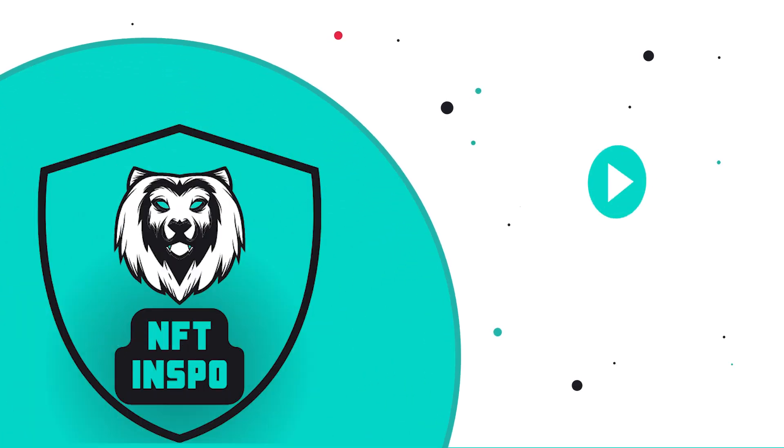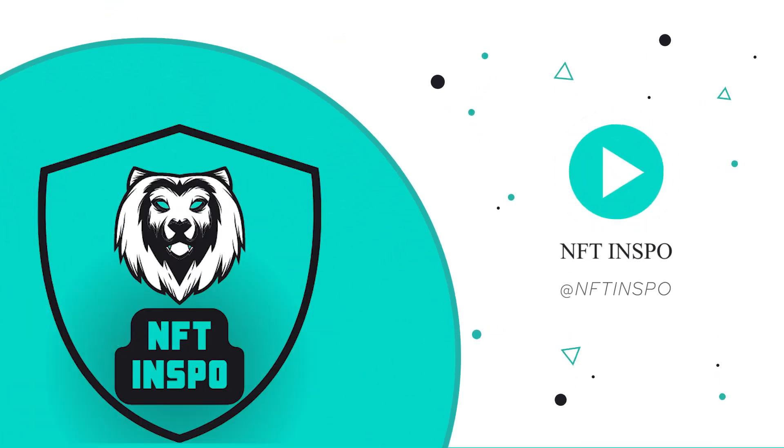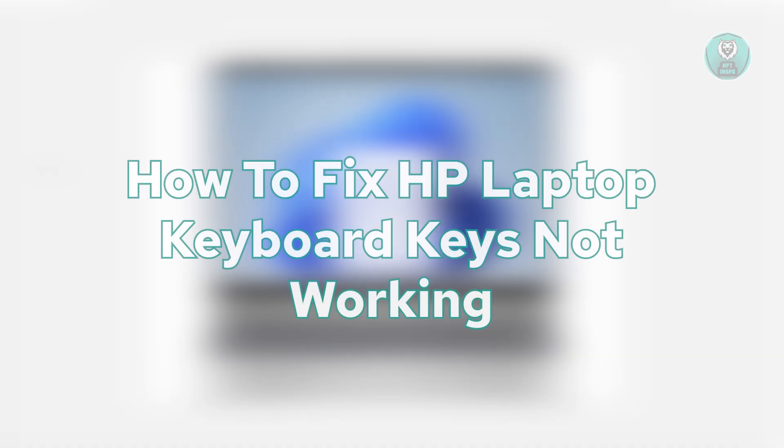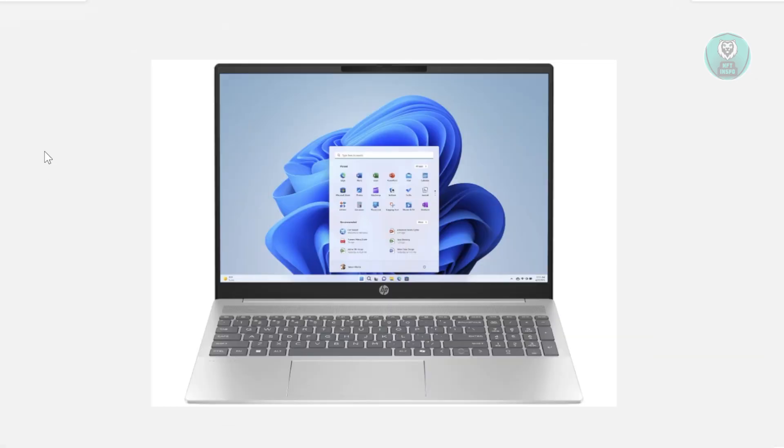Hello guys, welcome back to NF10spo. For today's video, we're going to show you how to fix laptop keyboard keys not working. So if you're interested, let's get started.